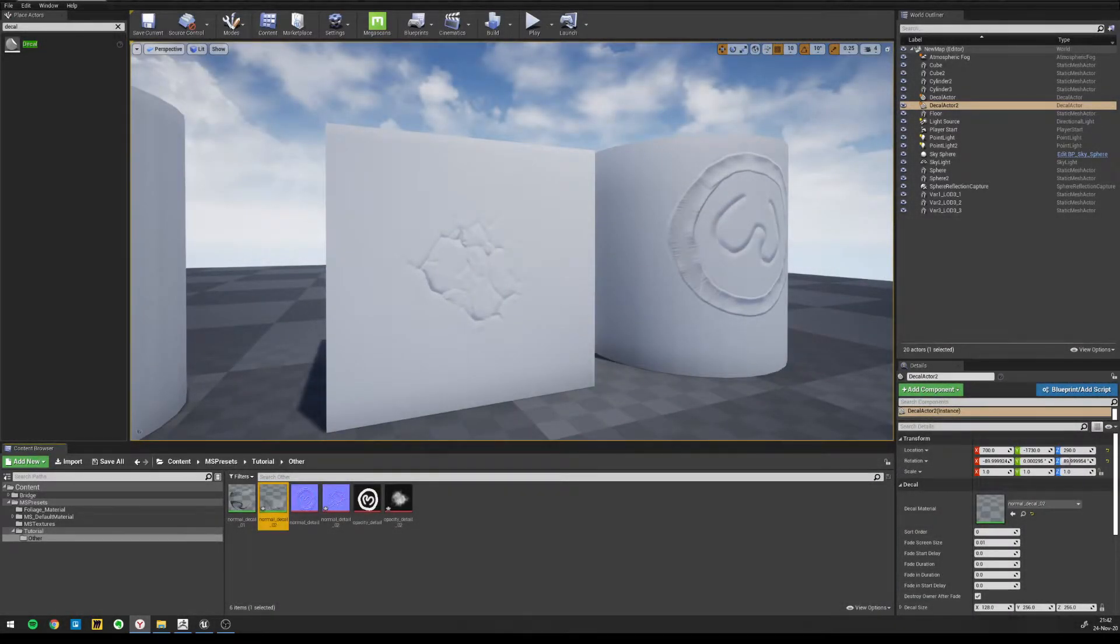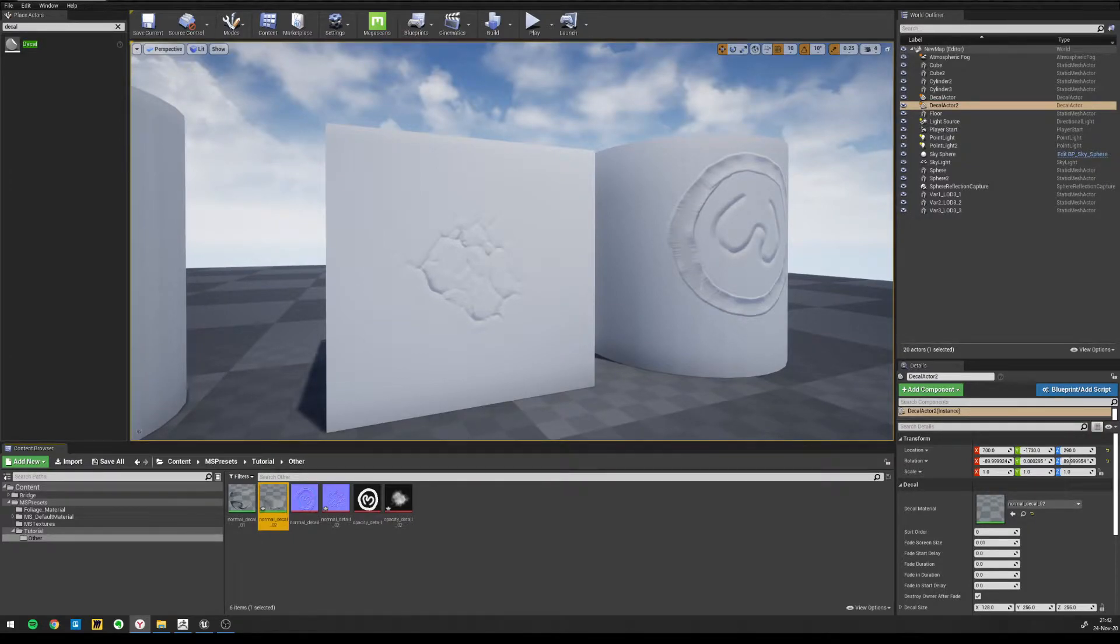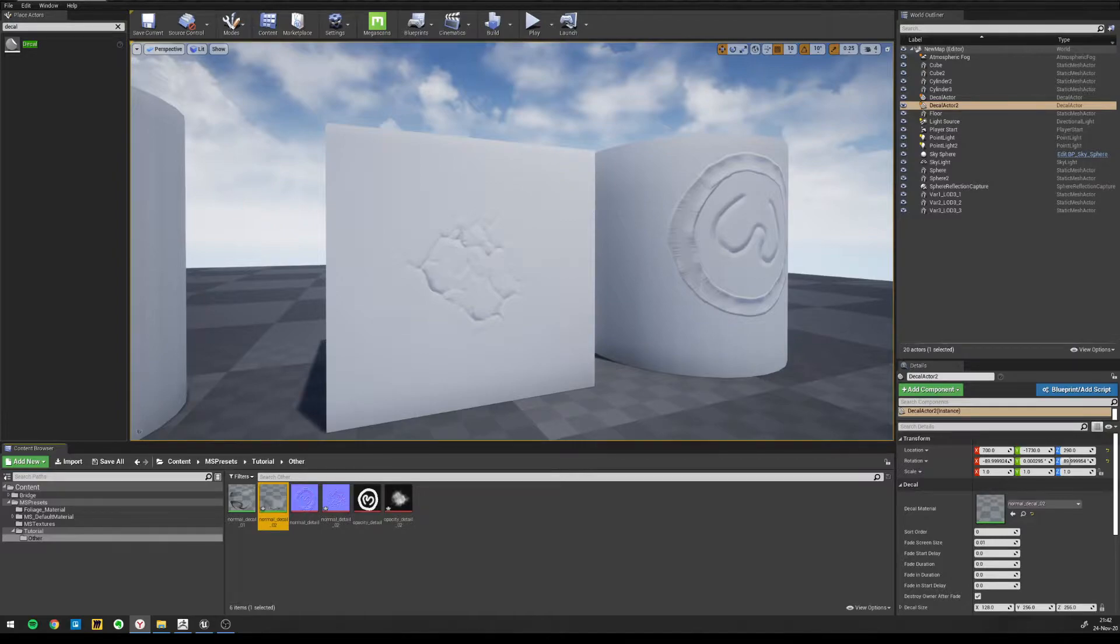Hey everyone! In this tutorial I will show you how you can create normal decals in ZBrush and Unreal Engine like the ones you're seeing on the screen, without using any external software for baking the normal detail. We will just be using ZBrush and Unreal Engine.